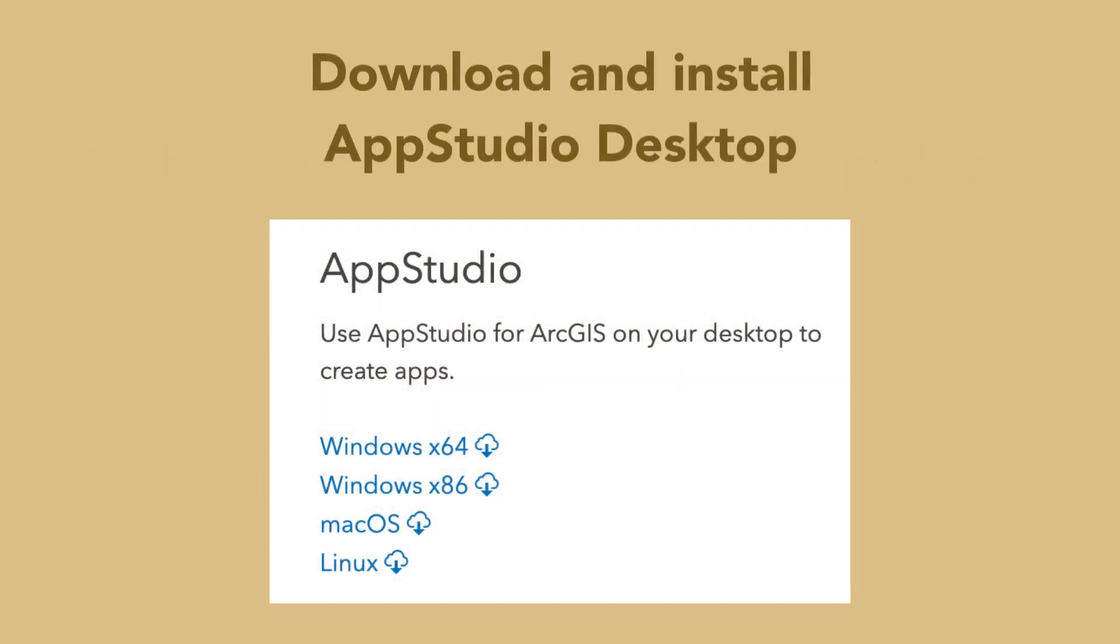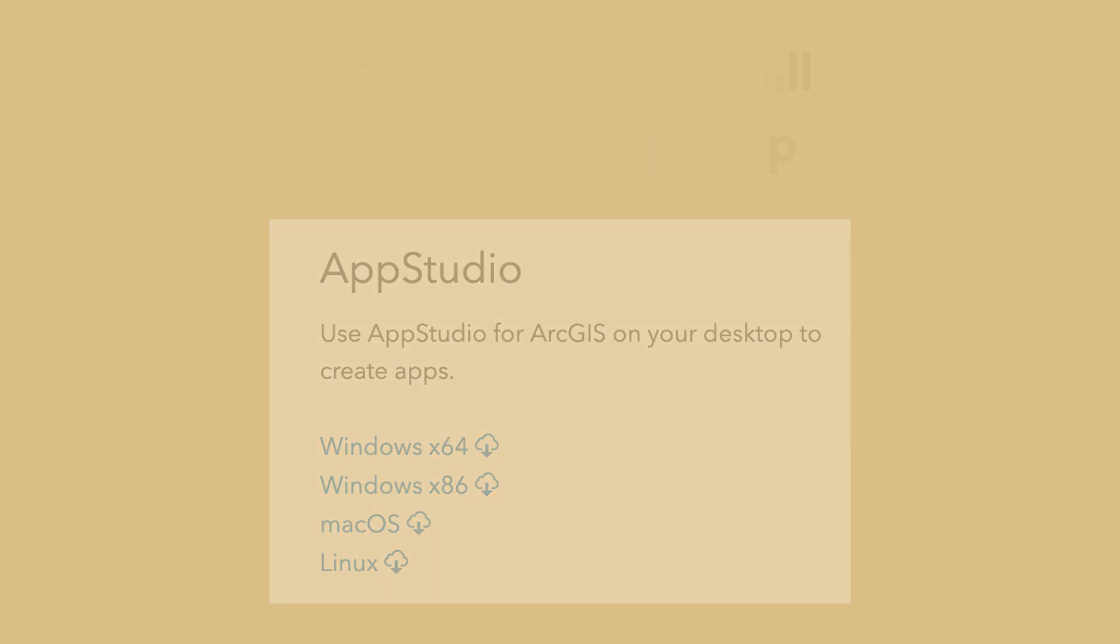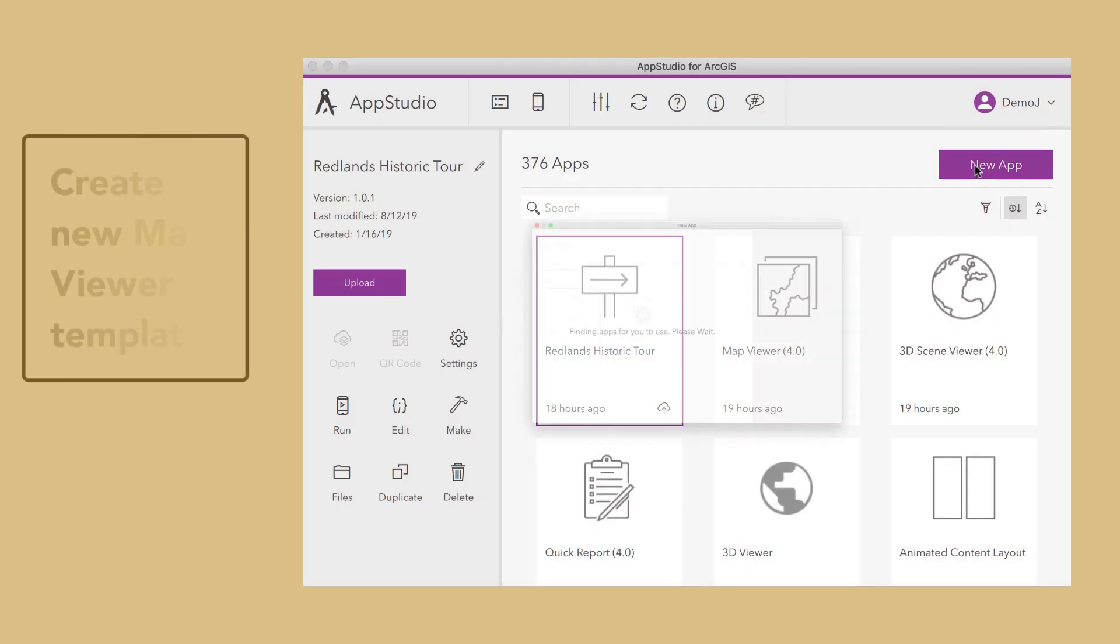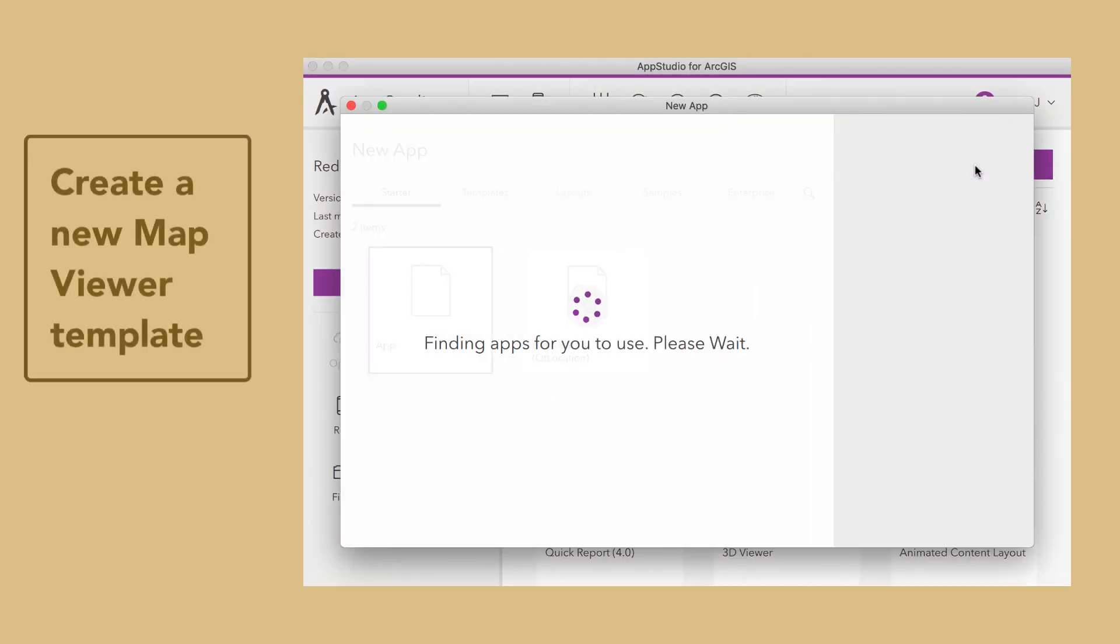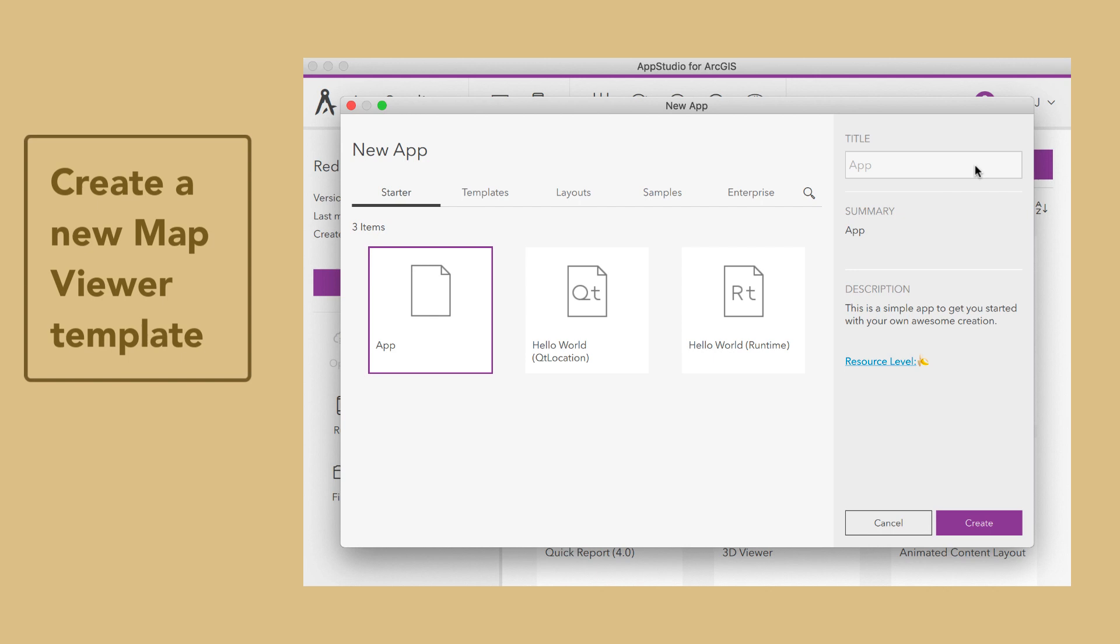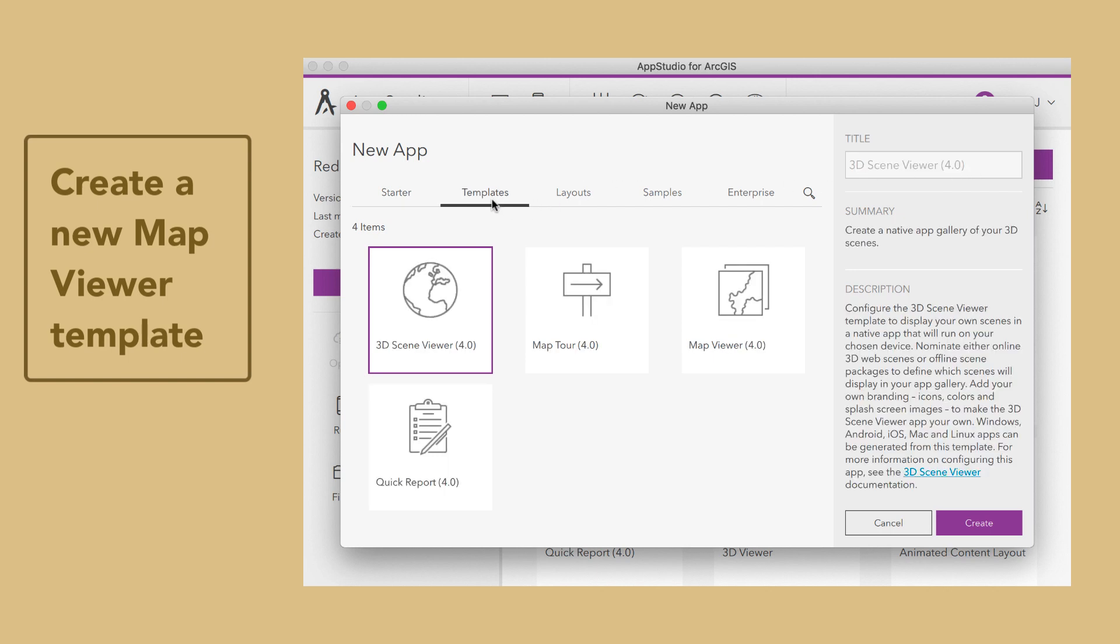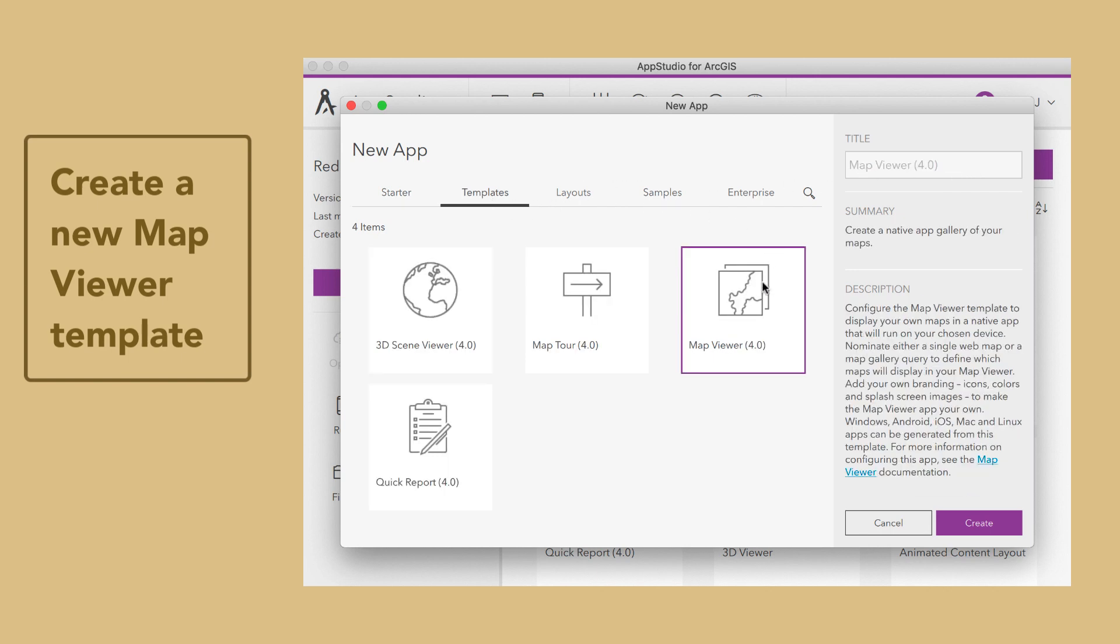Download and install AppStudio Desktop. Open AppStudio Desktop, click on the New App button, click on the Templates tab, and then choose Map Viewer Template. Provide a title for the app, then click on the Create button.